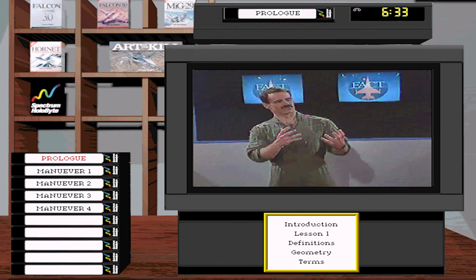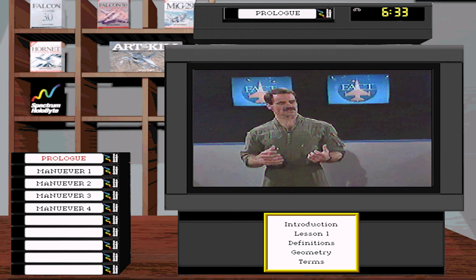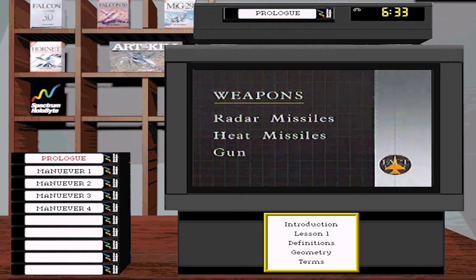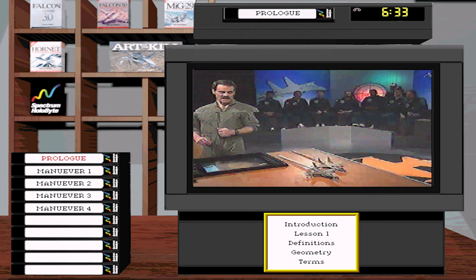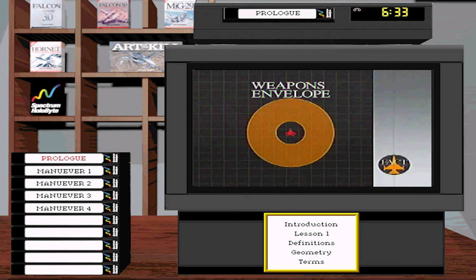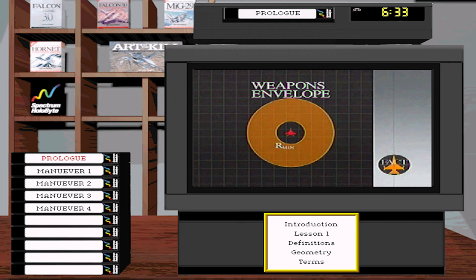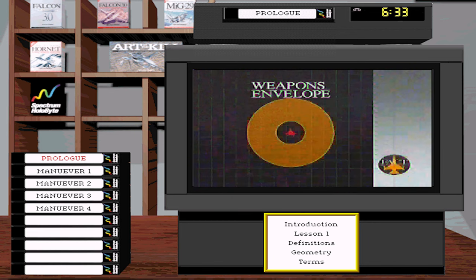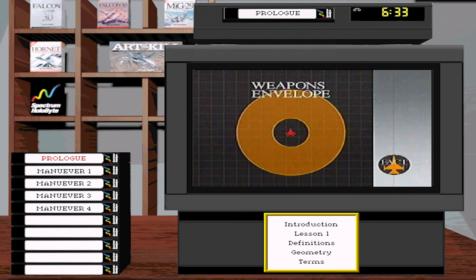The next geometry subject is weapons. There are basically three types of weapons carried by a modern fighter: radar missiles, heat missiles, and the gun. Missiles are described by their weapons envelope — the area around the target where you're in parameters to shoot. R-min is the minimum range inside which you can't shoot. R-max is the outside range. The area in between is dictated by the type of missile and what the target is doing.